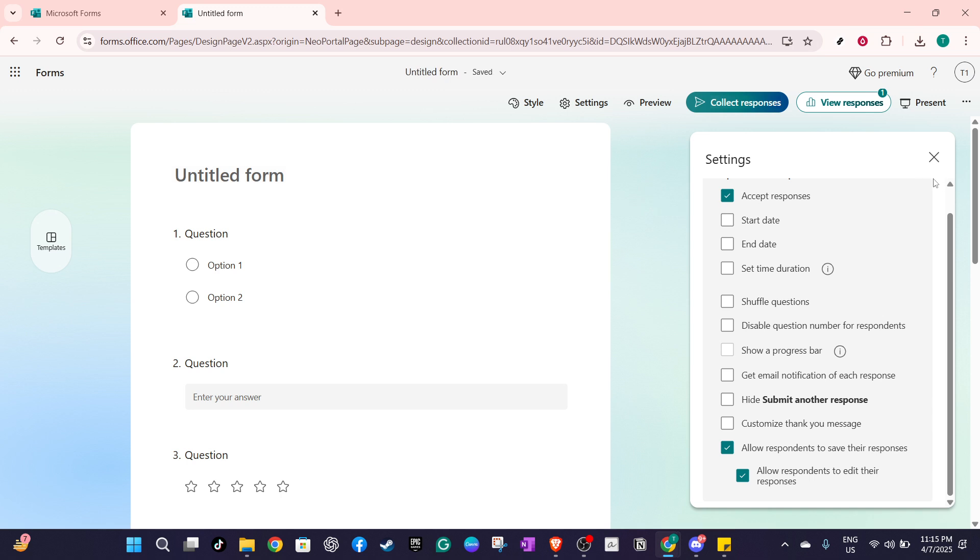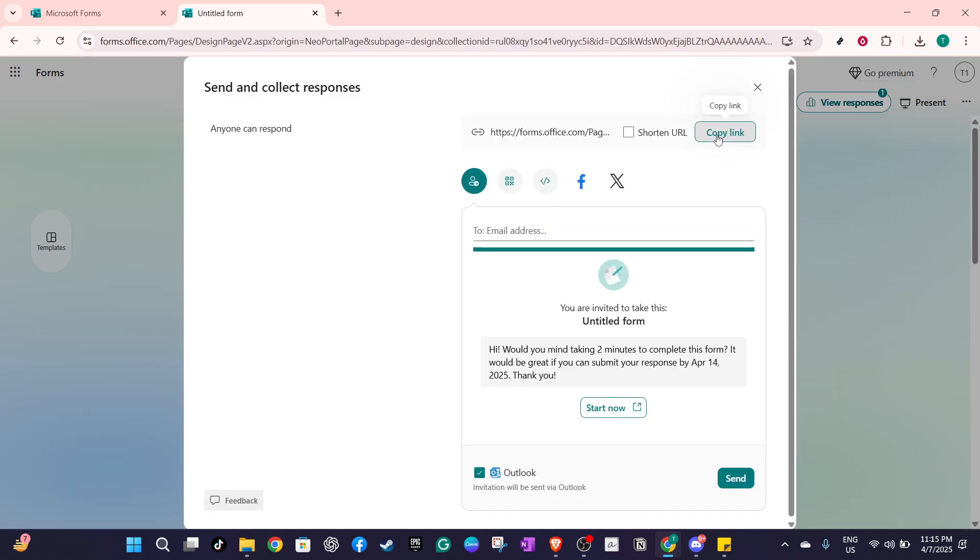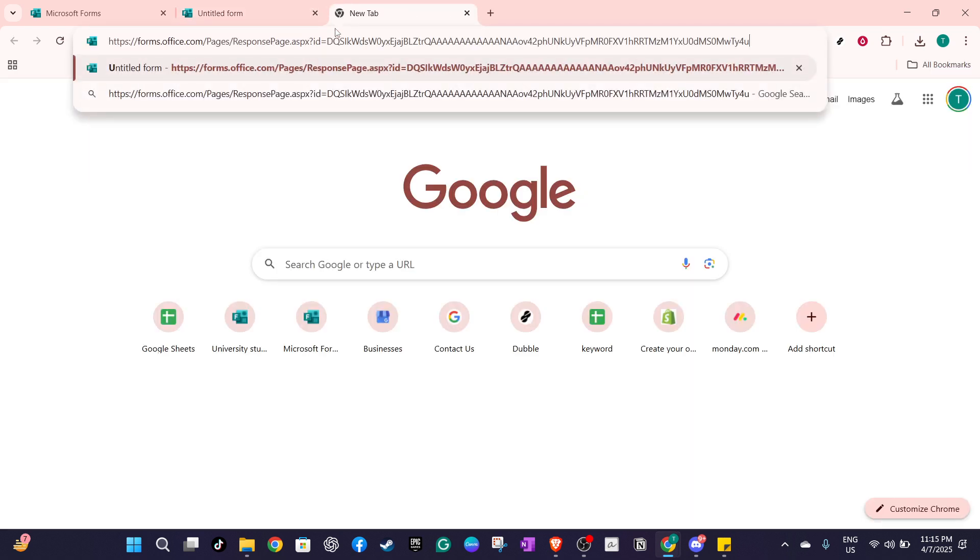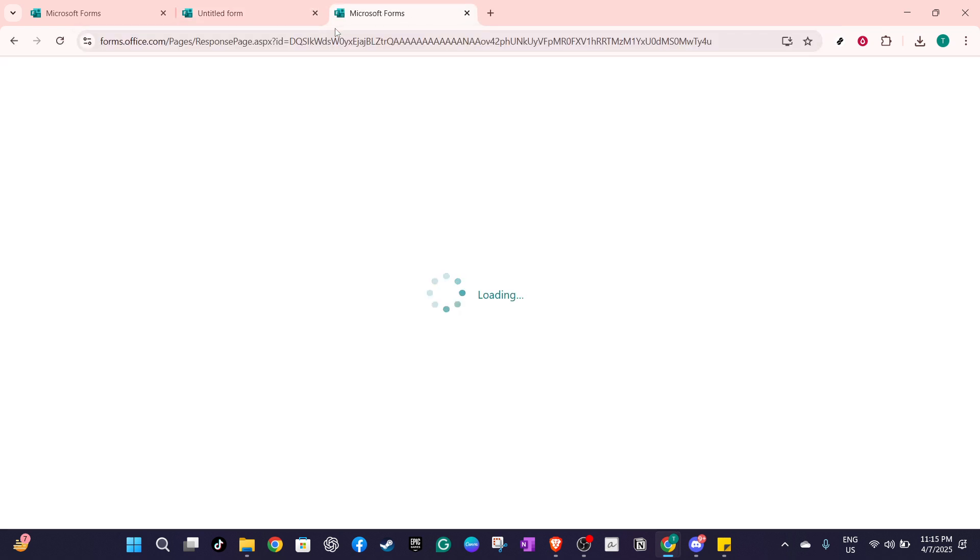Within this section, you'll also see another setting that allows respondents to edit their responses after submission. Consider enabling this option if you think your respondents might need to make corrections or updates to their answers after they've already submitted them. This can be particularly useful in educational environments or during collaborative projects.